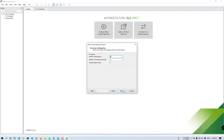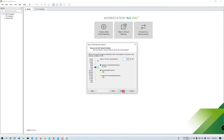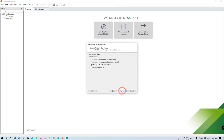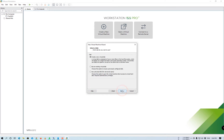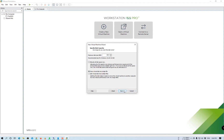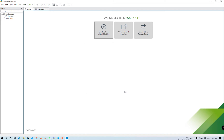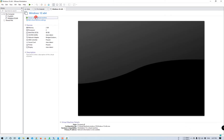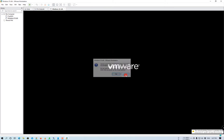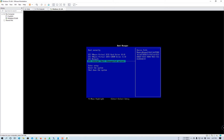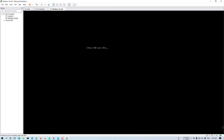For demo purposes, we will use UEFI BIOS, not the traditional one. Now power on the machine and select EFI Network as the boot device so that the virtual machine can be booted from the PXE server.